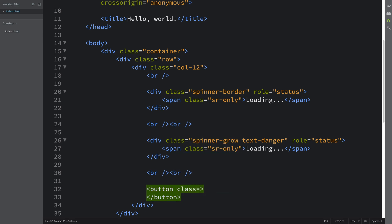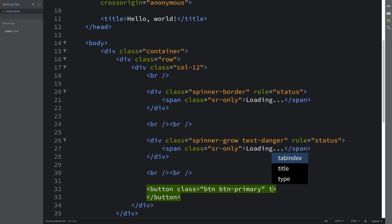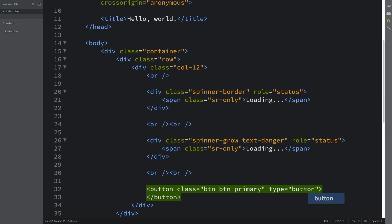We're gonna have a class of BTN. Feel free to check out my video on buttons in Bootstrap and all the stuff that you can do with that. I'm gonna put primary, type equals button.